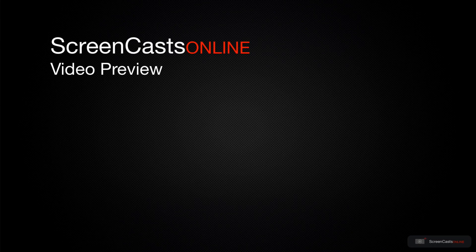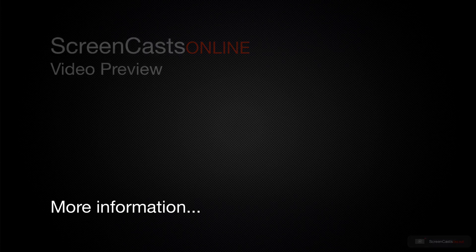That's just a quick preview of one of this week's Apple related tutorials from ScreenCastsOnline.